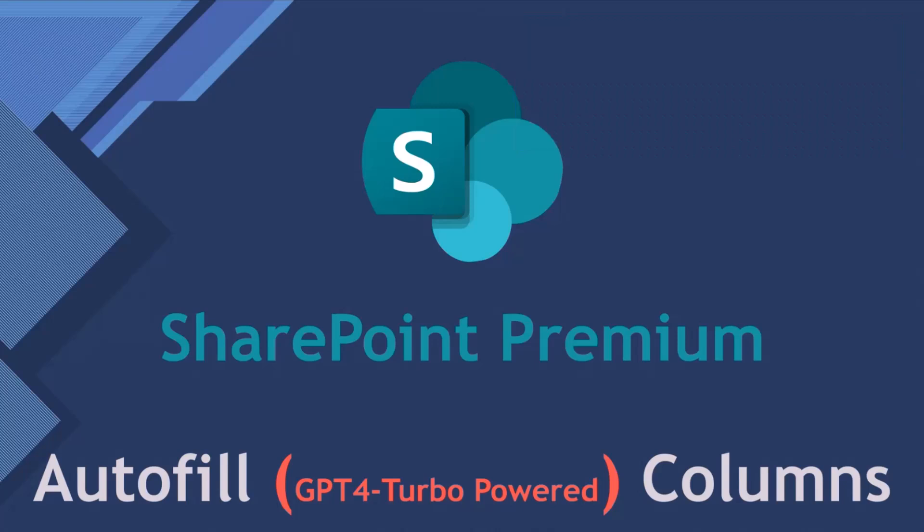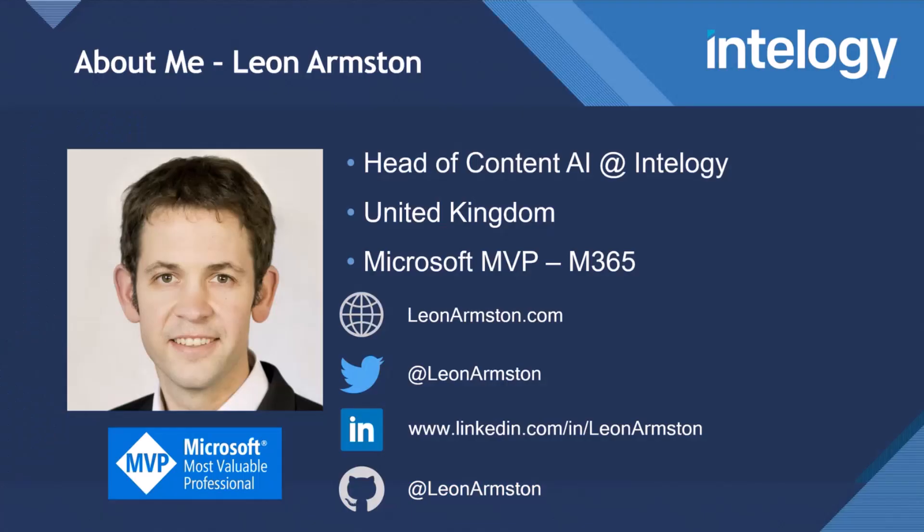I reckon it's the best SharePoint feature of SharePoint Premium so far. A little about me, my name is Leon Armstead, I'm Head of Content AI at IntelliG, based in the UK. I'm a Microsoft MVP in M365. You can find details below on how you can connect with me. I'm always happy to answer questions.